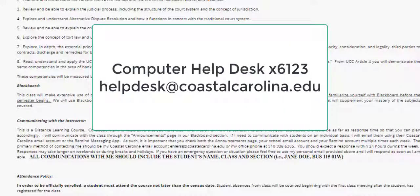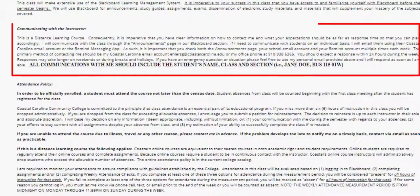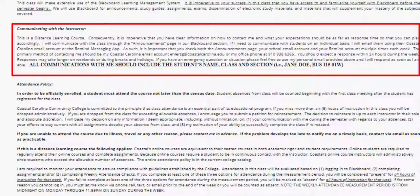It is up to each student to ensure they have a computer and appropriate internet connectivity to participate in all aspects of the course. If you feel you need help with your computer, your access to the internet, or any other technological concern, please contact the computer help desk immediately at extension 6123 or helpdesk@coastalcarolina.edu.